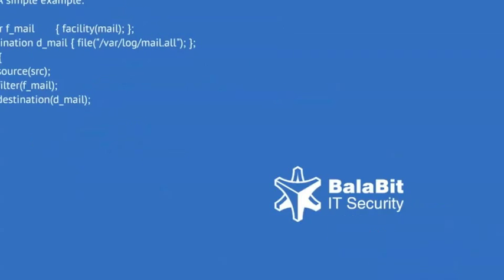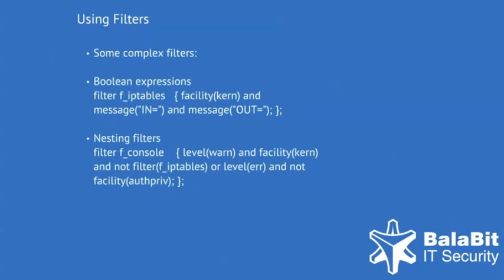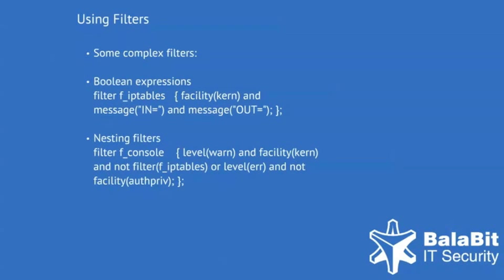Of course, it is possible to create much more complex filters in syslog-ng. The first example on this slide uses Boolean expressions, like and, and it also takes message content into account. The filter matches only if the message is coming from the kernel and contains both in and out in the message text.